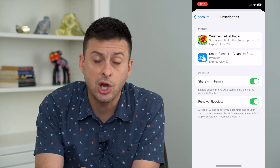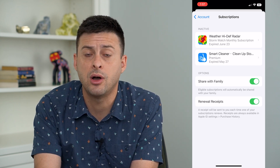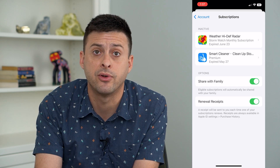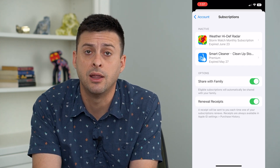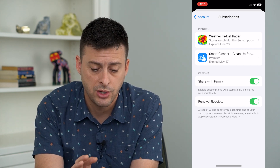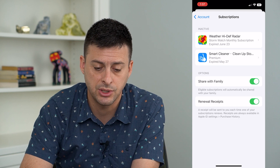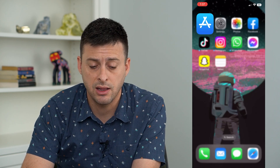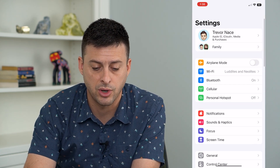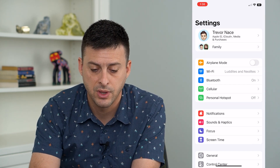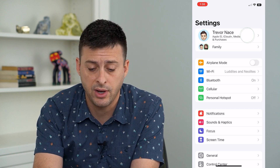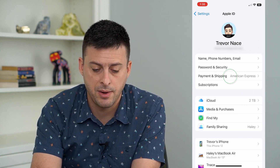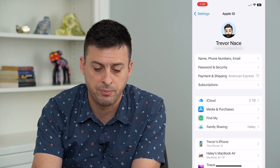Just go into any of these and turn them off. You can always sign back up for them because they're all month to month. Once you've turned off any of these subscriptions, hop out of there and go into Settings. Then tap on your profile at the very top and tap on Payment and Shipping.